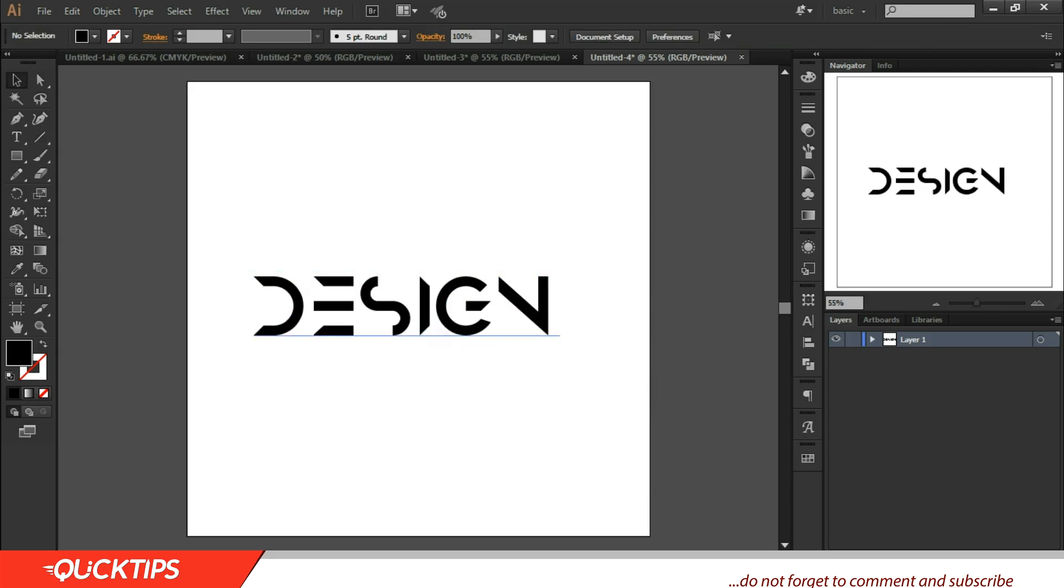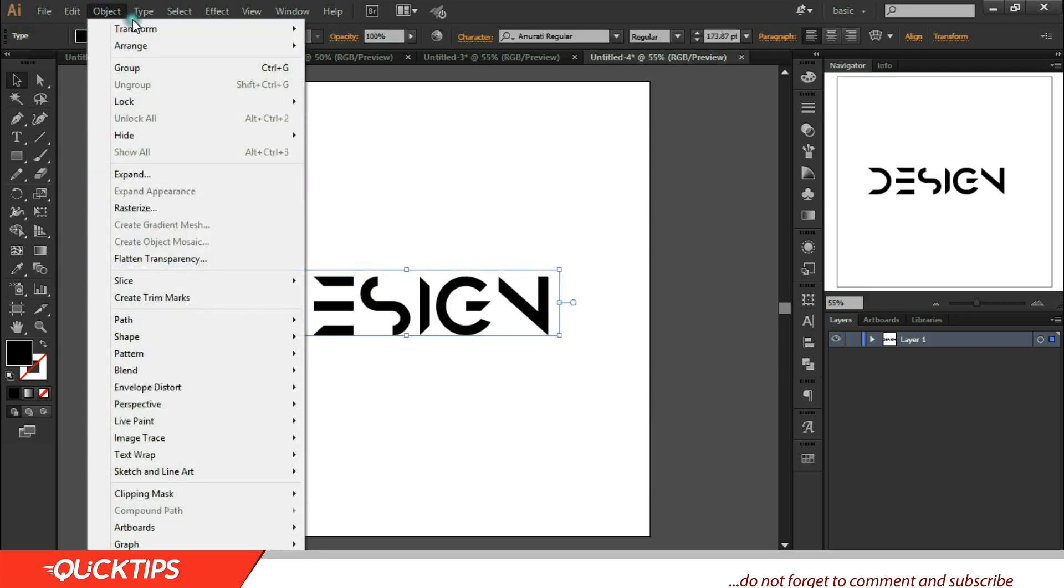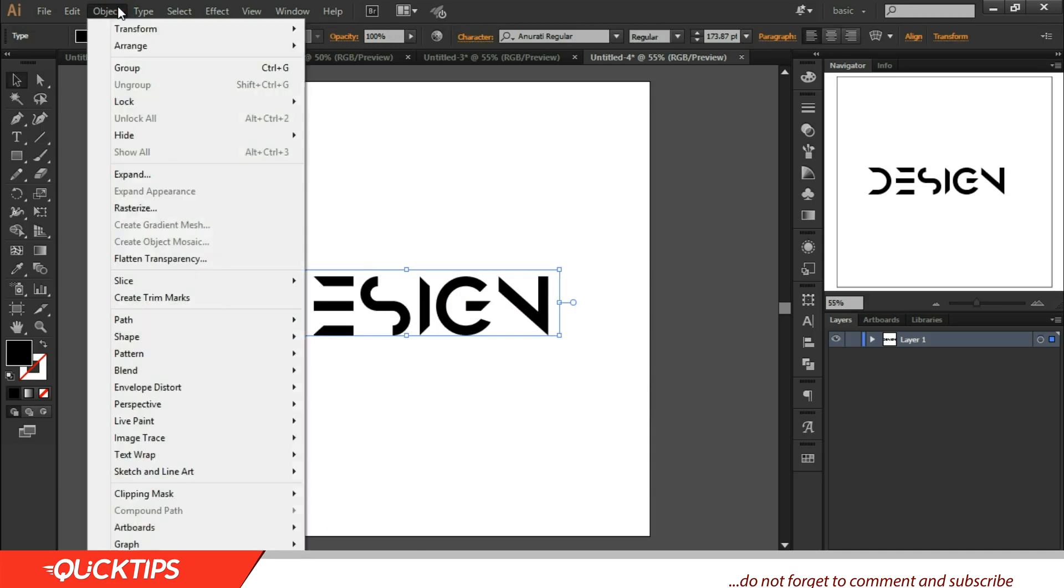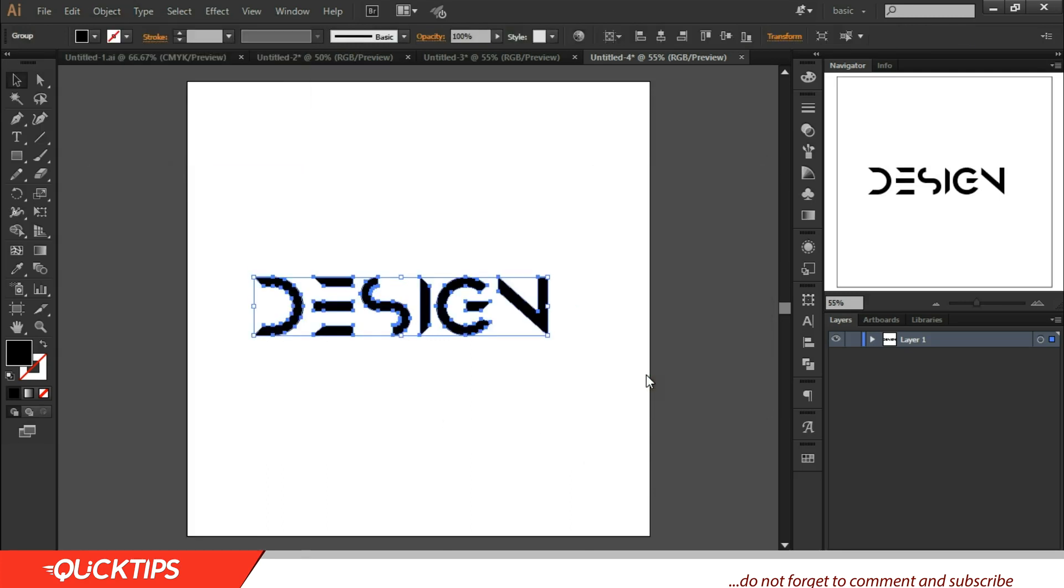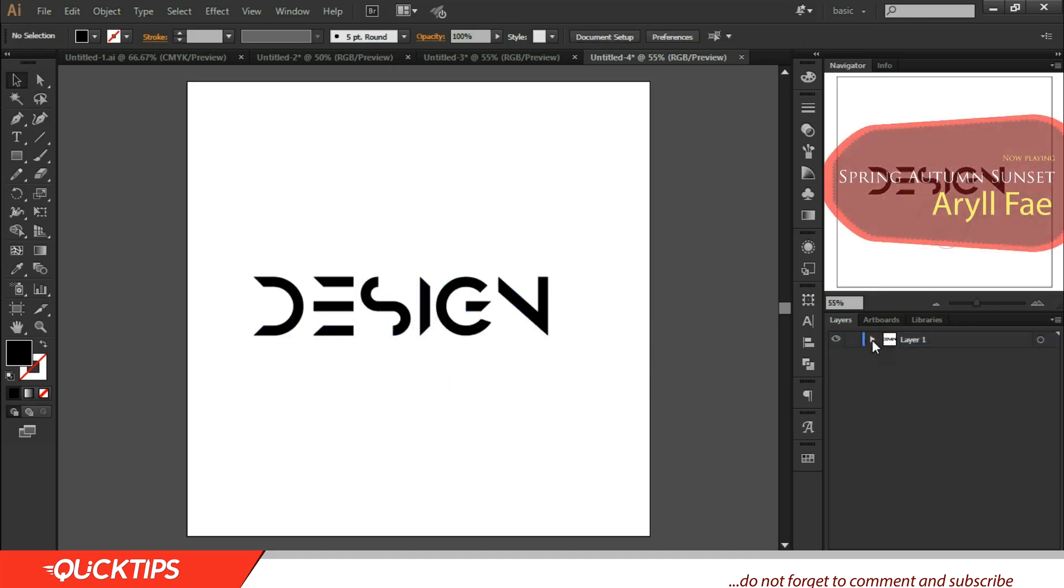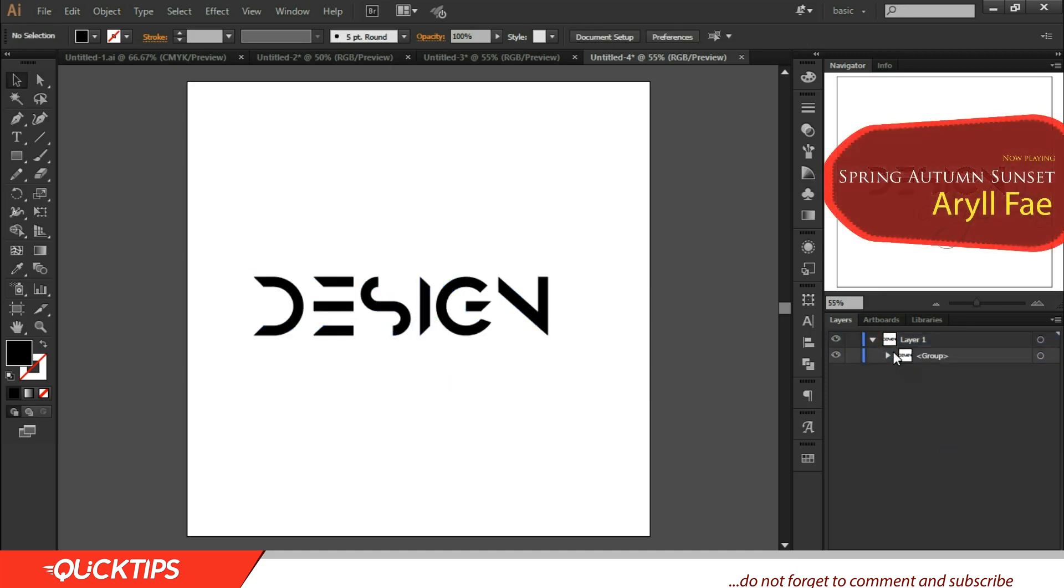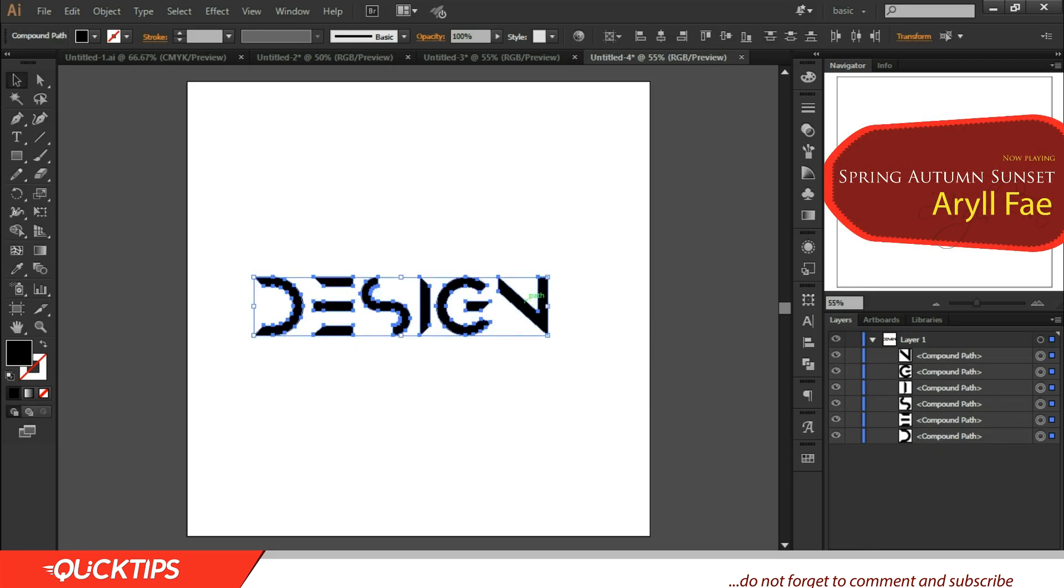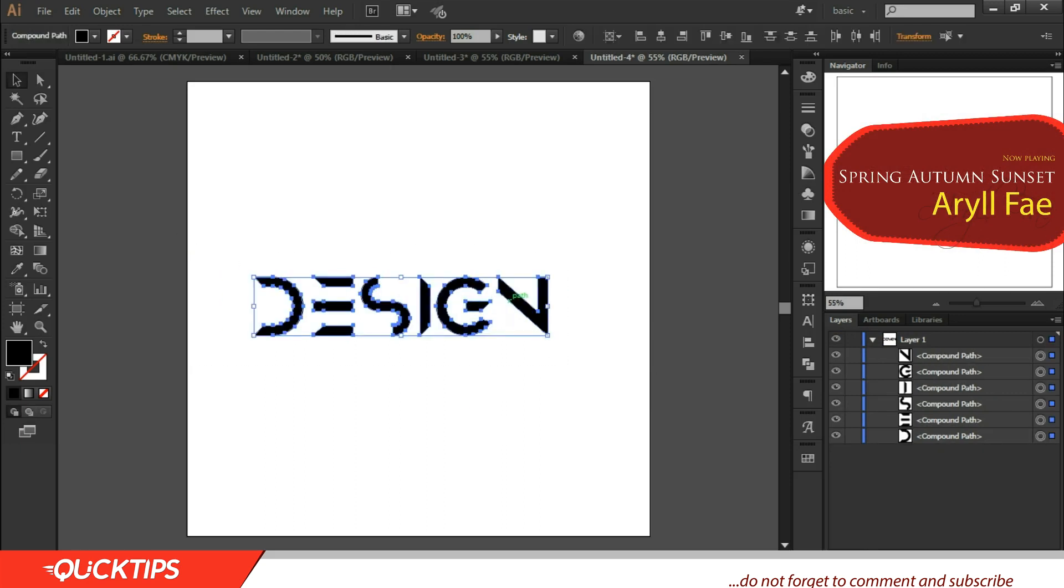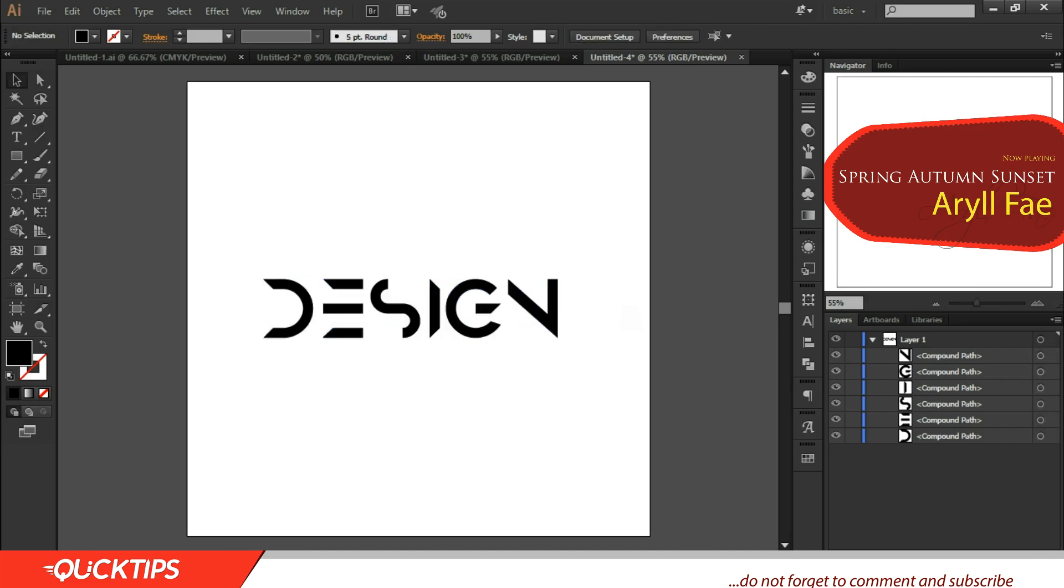So after getting this, all you need to do is expand this into a compound object. Come to Object and Expand. So now it's a compound object. You can deselect and ungroup from the layer. How can you ungroup? Just click on the group and Control+Shift+G. Now you can work with them individually.